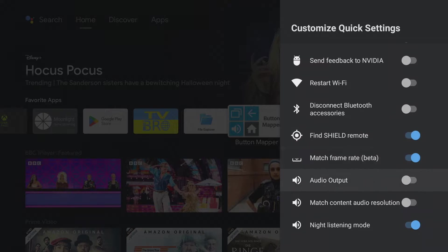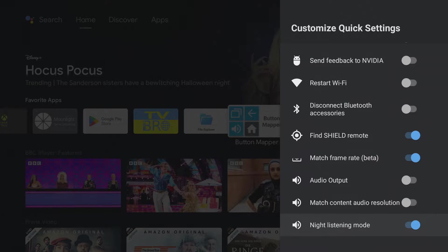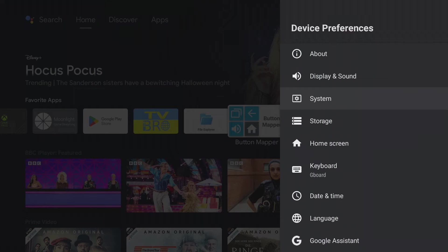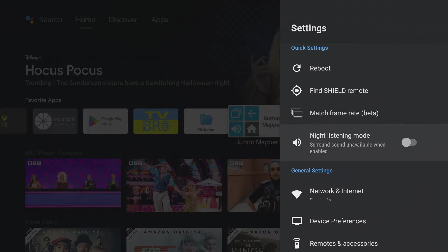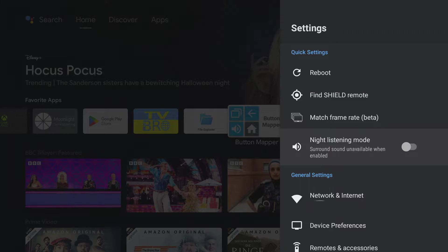If the night listening mode is activated, all quiet and loud audio moments, for example in action films, are adjusted to the same volume level. This way you can enjoy whispered scenes at night at the same volume as action scenes without waking up the neighbors.